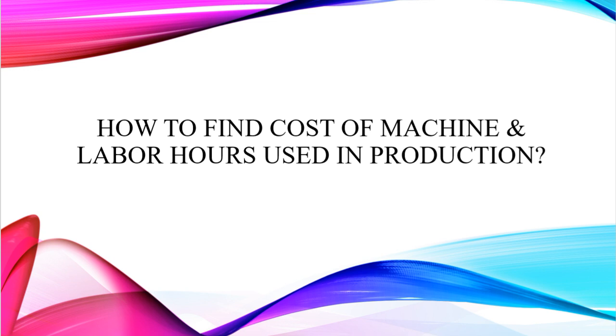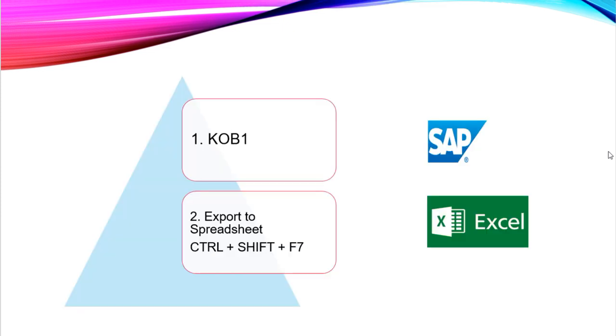We can find out the cost of machine and labor hours used in production using SAP transaction code KOB1, and we can export the report into a spreadsheet using the shortcut key Ctrl+Shift+F7.